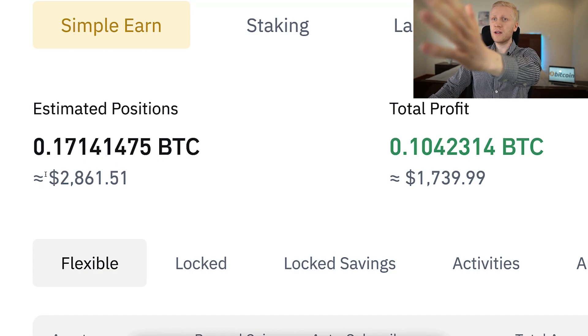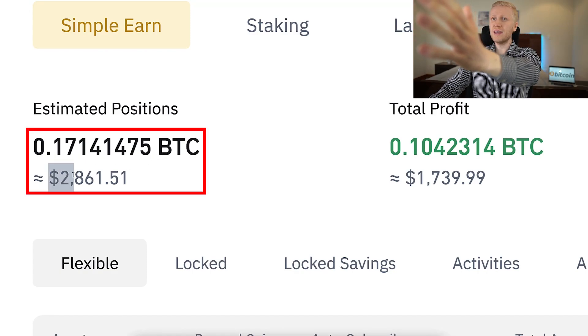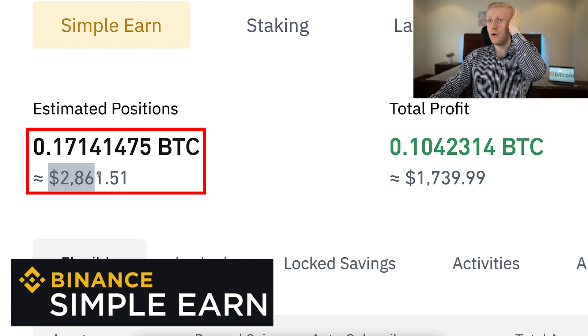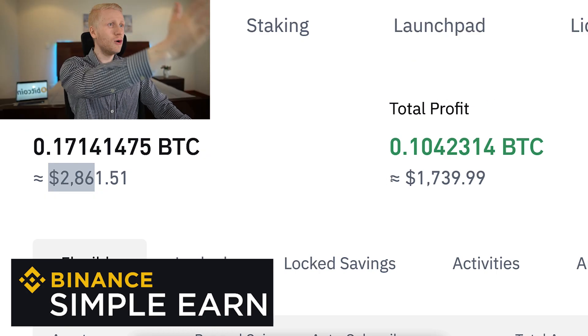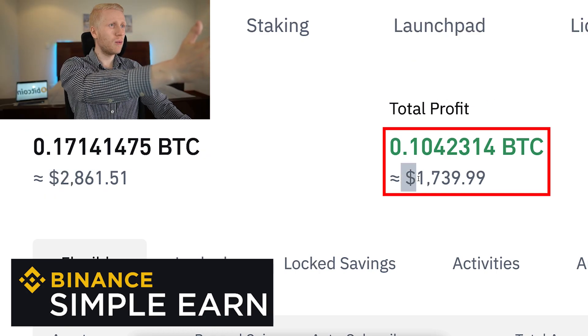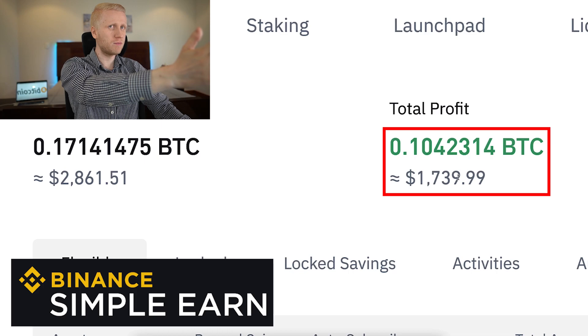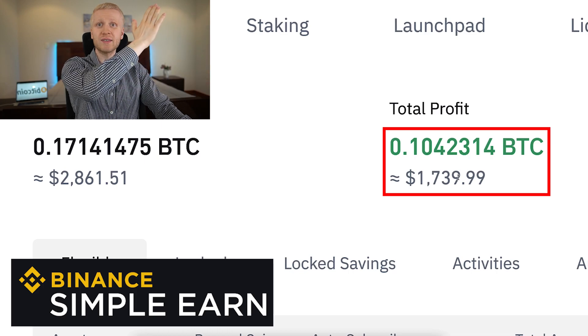As you can see on the screen, I have currently $2,861 on Binance Simple Earn, and I have earned already more than $1,739 profits by using this.